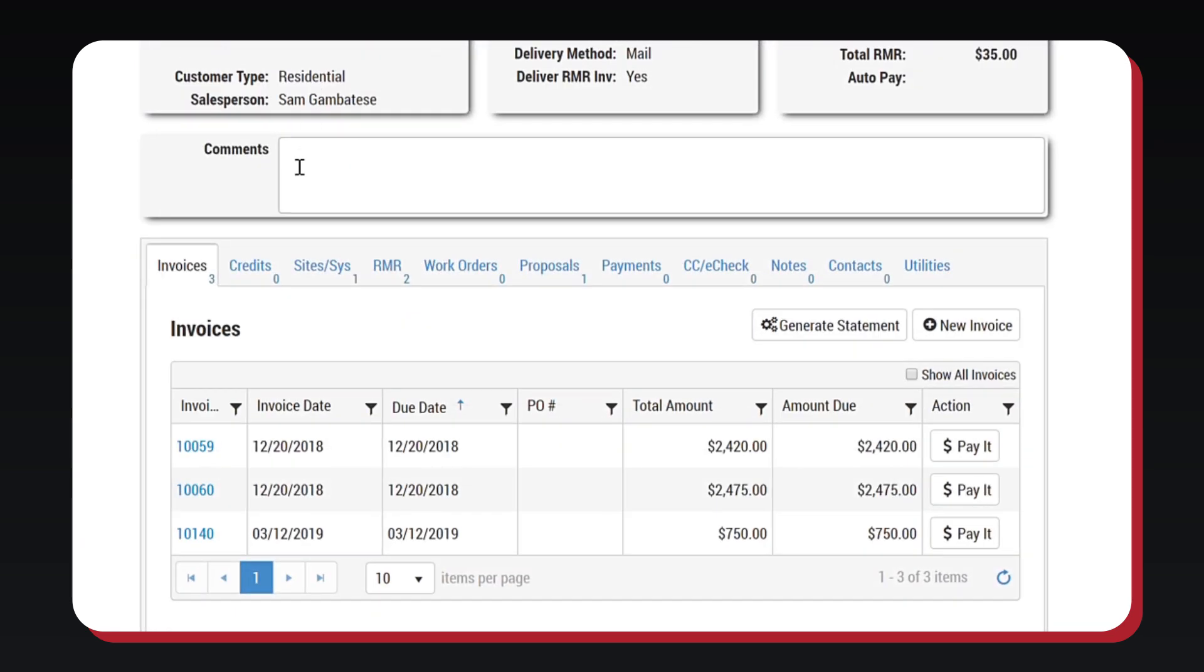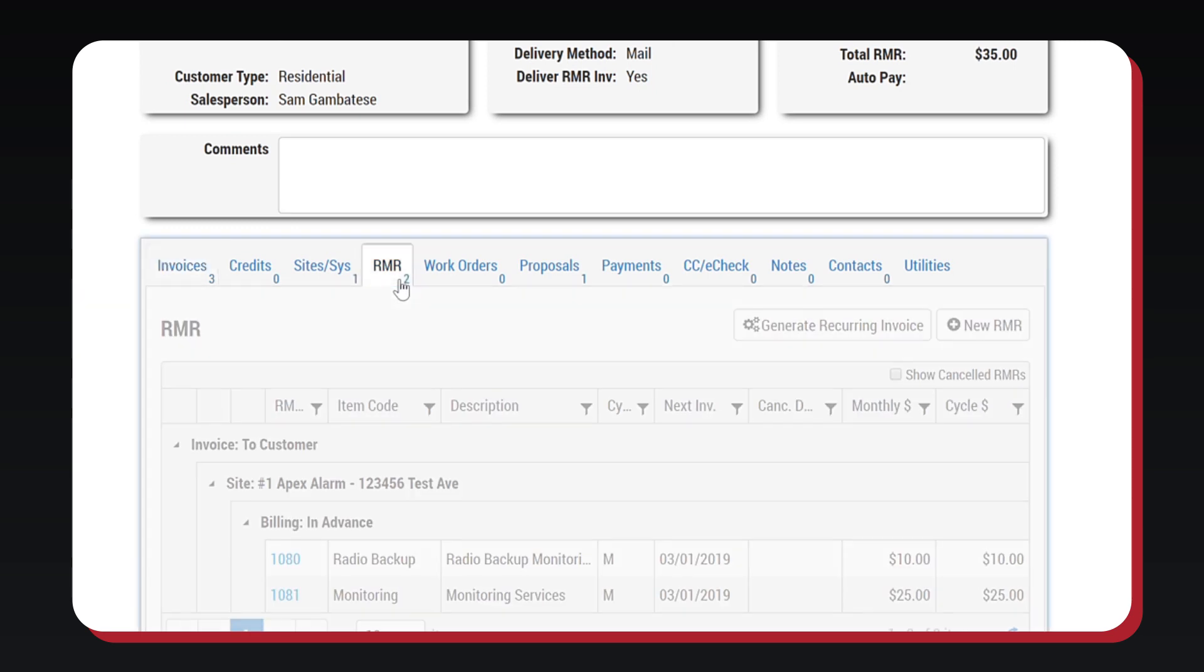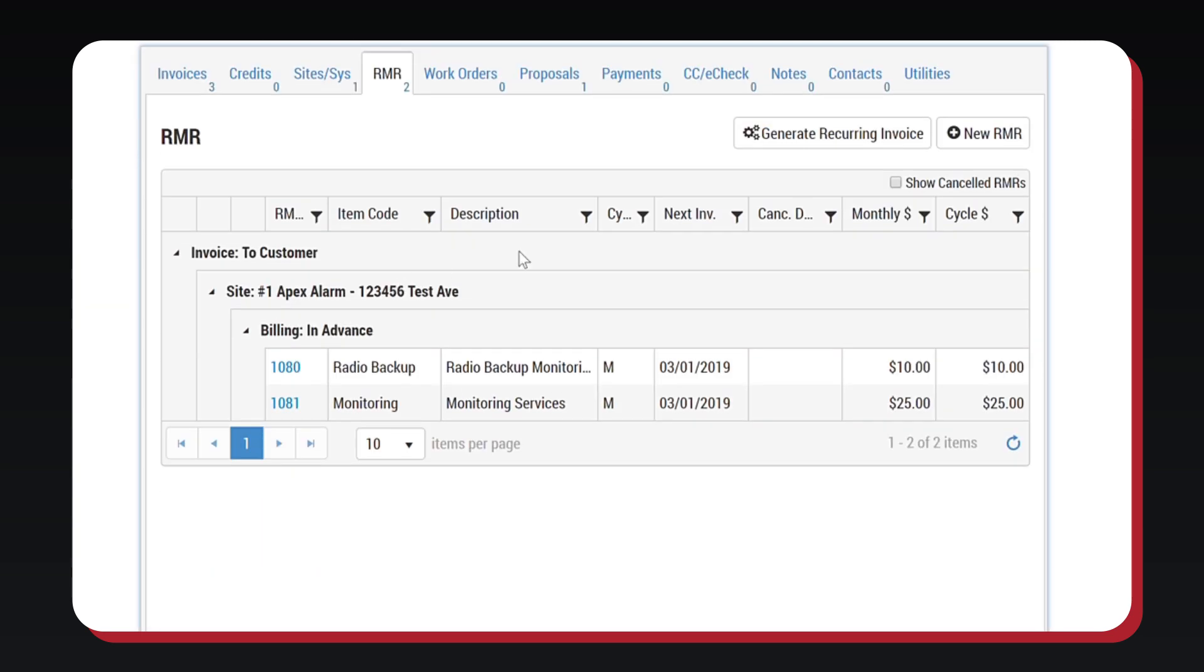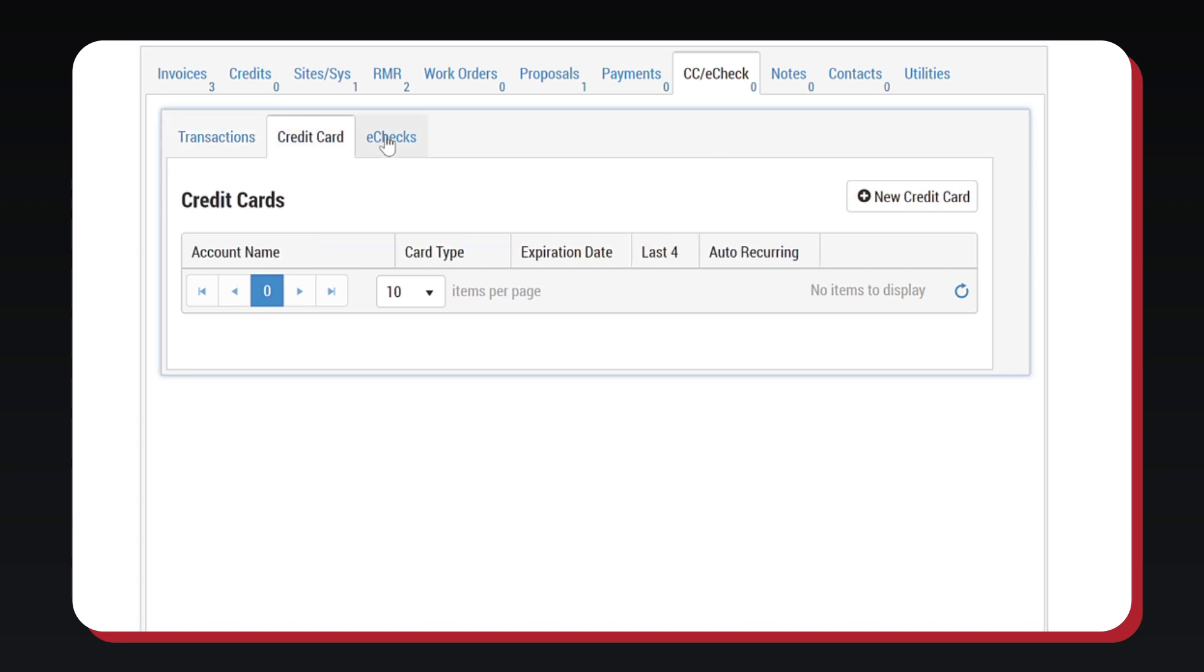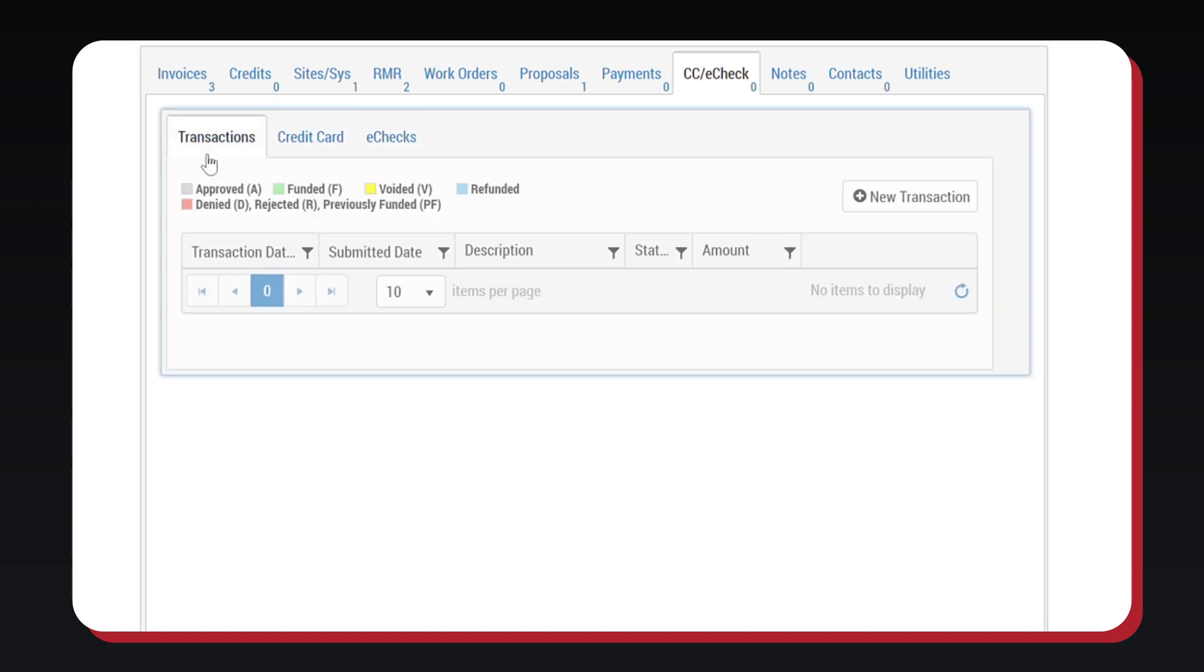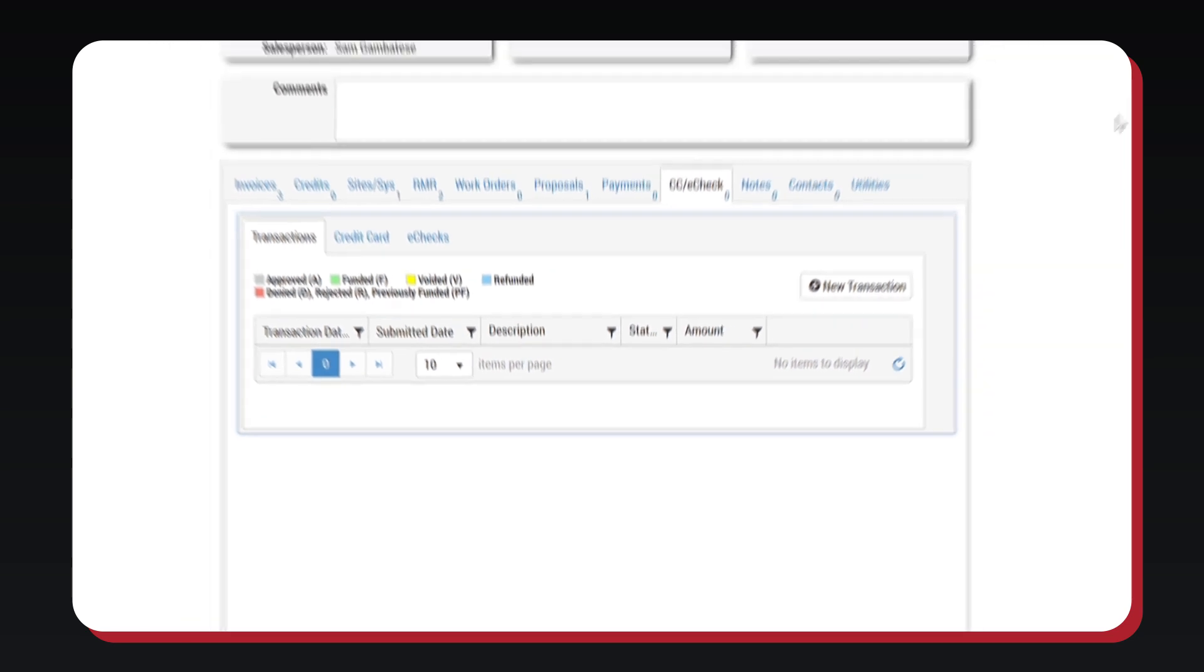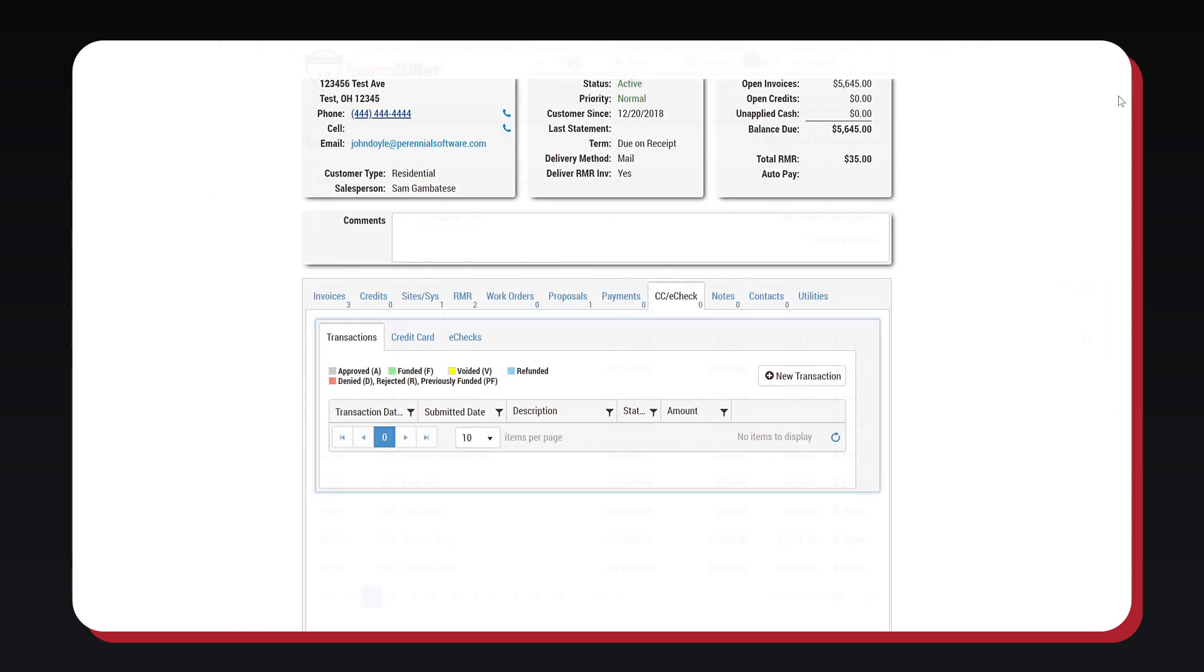While you are in the customer account, you can also see an RMR tab. Here you can set up RMR, generate recurring invoices, and manage existing RMR for the customer. The CC E-Check tab allows you to manage payment information for customers. Payments can easily be converted into an auto-pay and set up to bill on any day of the month.